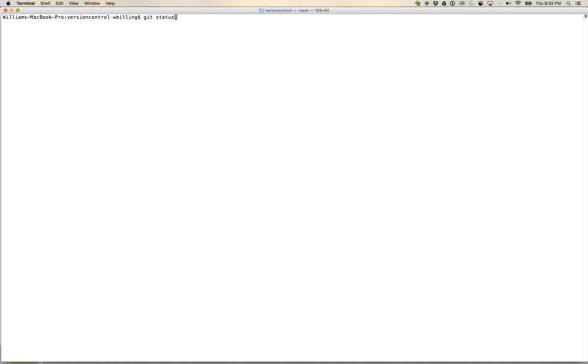But just as I could diff between different revisions in the history, I can also go git status. Well okay, I am on master, but what I would like to do is I would now like to diff with what the situation is on branch lecture test.